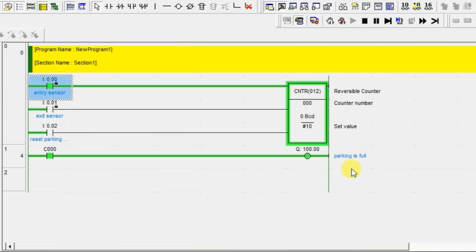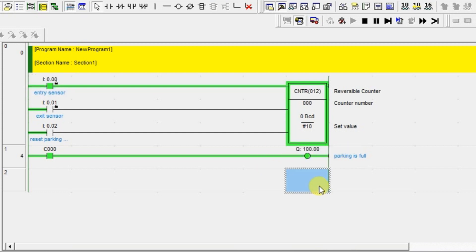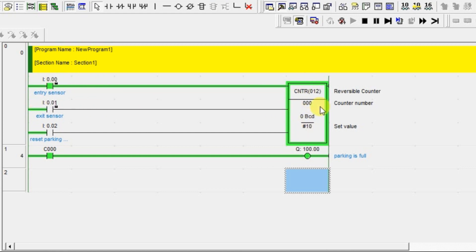Now if the limit is crossed, it will turn on the lamp which is telling the parking is full. So it will not turn on exactly at 10. If you see the normal counter, it will turn on when that particular PV has been reached. But our up-down counter will be exceeding - when exceeding, it will give the output.